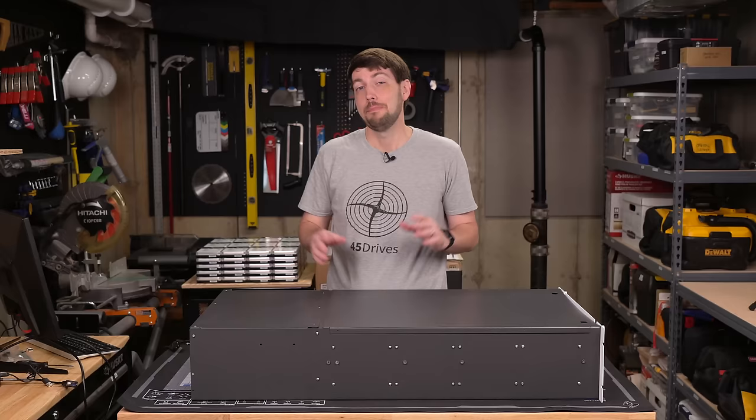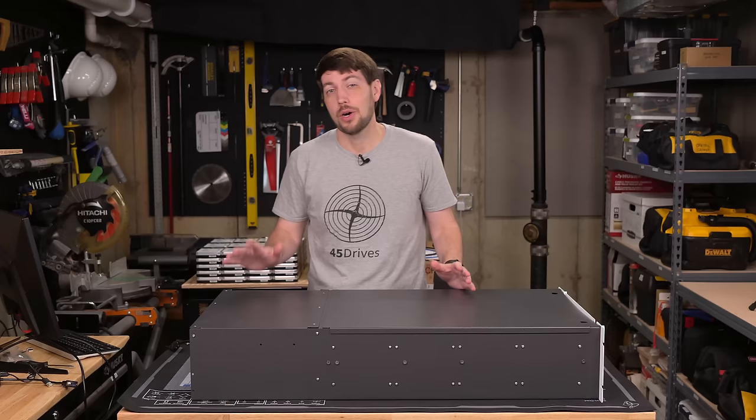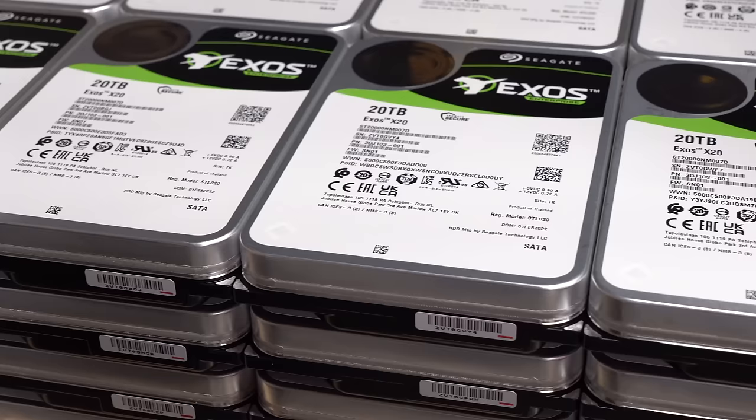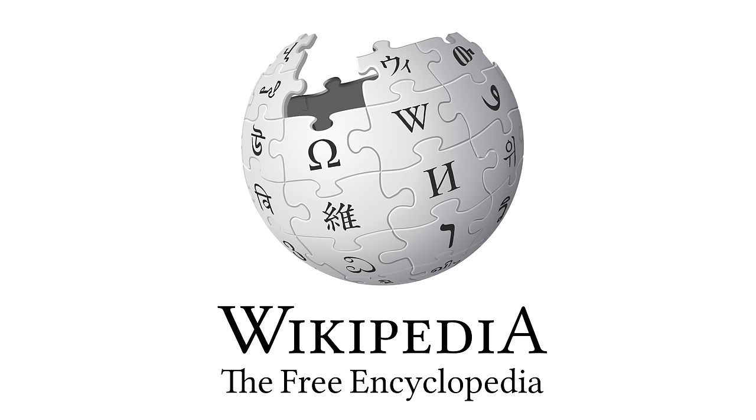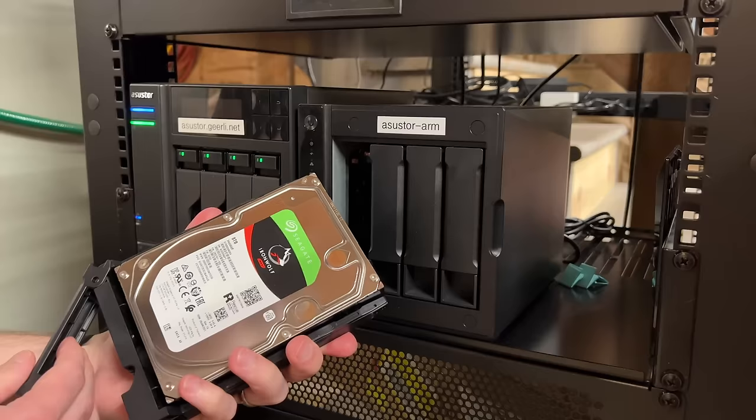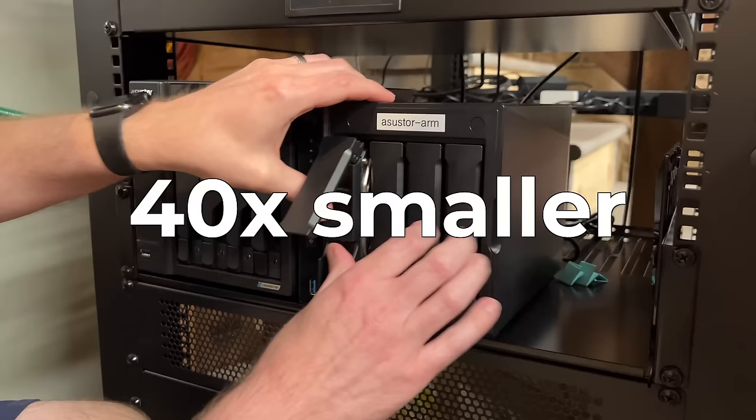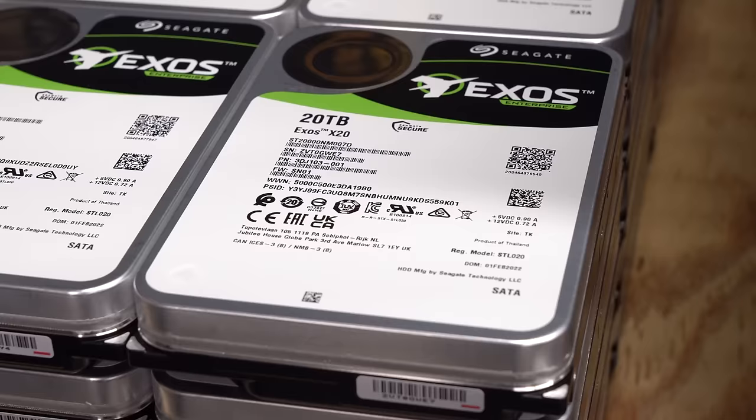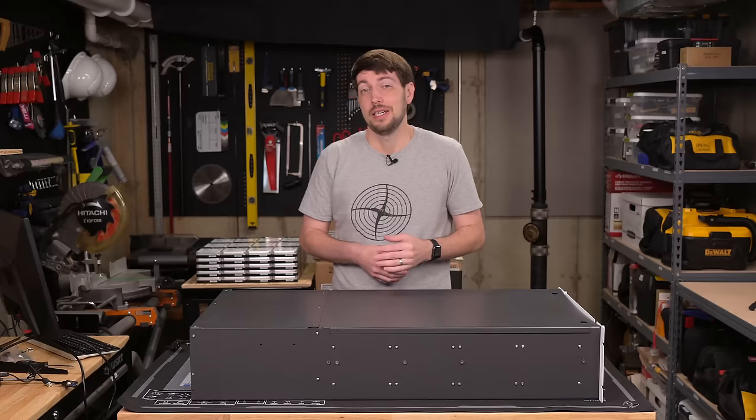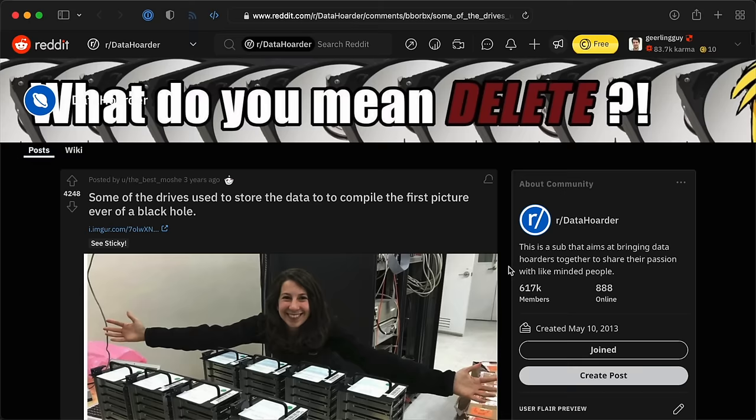Before we get into hardware, I need to put into perspective how massive a petabyte is. I could download all of Wikipedia on here 50,000 times. My NAS, the one I loaded up with 8TB hard drives, that thing is 40 times smaller than this petabyte of storage. It's gonna be a while before normal home users, or even S-tier data hoarders, deal with petabytes.